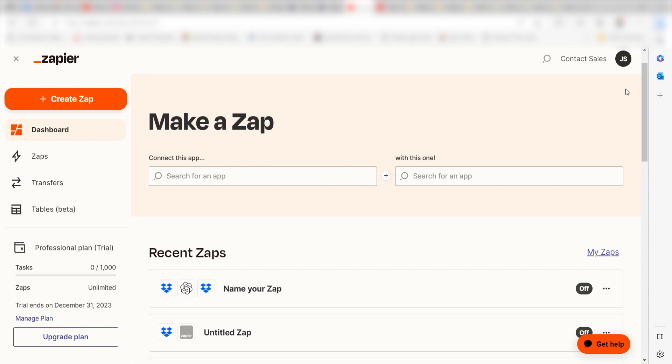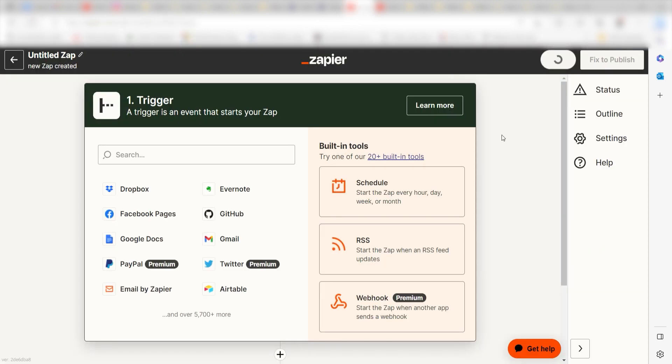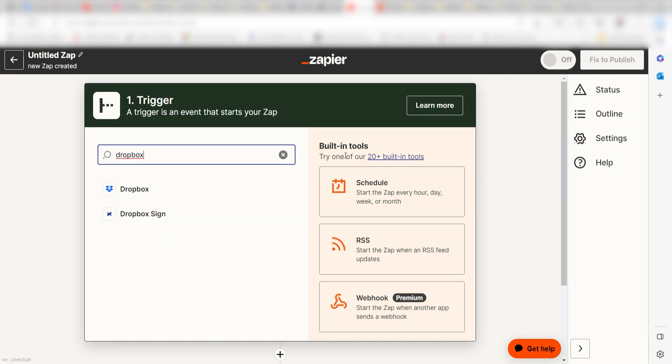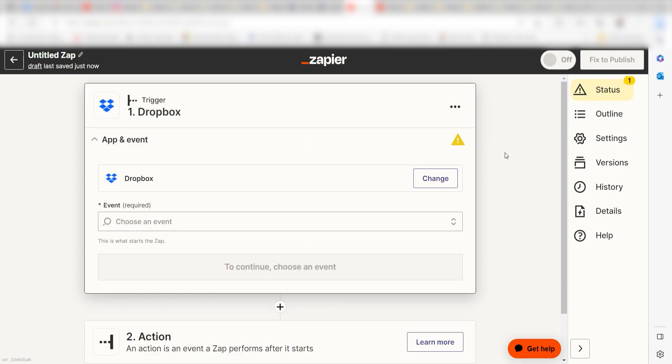In order to get started with this workflow, I need to create a zap by clicking the button on the left-hand side of the screen. Because I want Dropbox to trigger a text transcription in Whisper, I'll need to use Dropbox as my trigger. I can find the app by typing it into the search bar and clicking below.